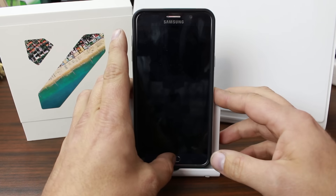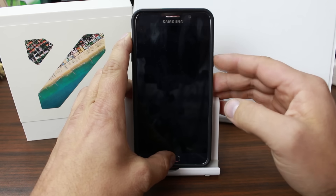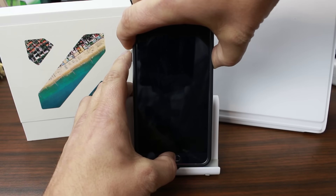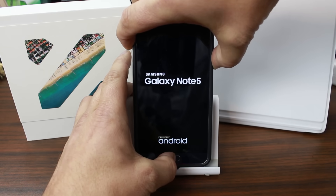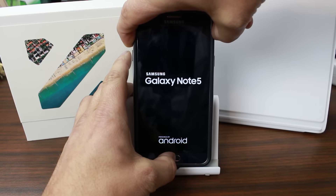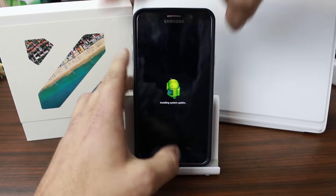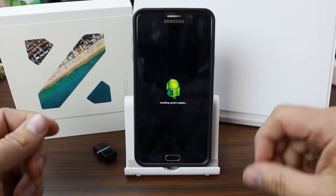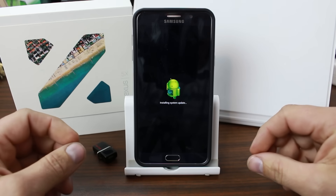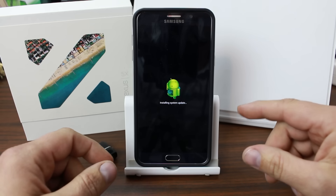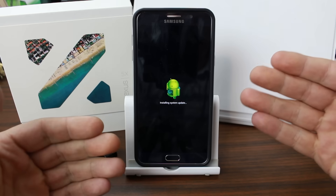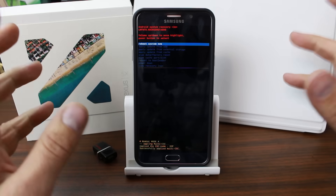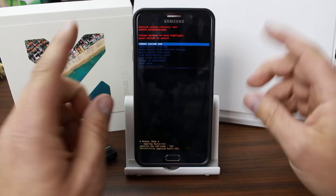What we're gonna do is boot into stock Android recovery to factory reset the device. To do that, hold Volume Up, Home, and the Power button. Keep holding until you see something flash on the screen, then let go of power and keep holding the other two buttons. This will boot you into recovery. It says 'installing system update' — that's just what this device shows every time you boot into recovery; it's not actually installing anything. Wait a second and you'll see the stock Android recovery menu.